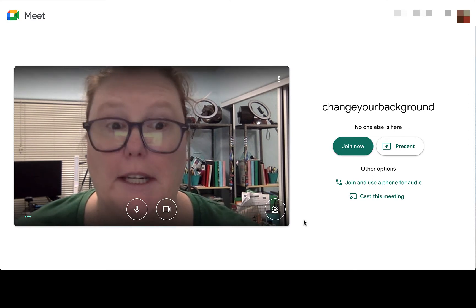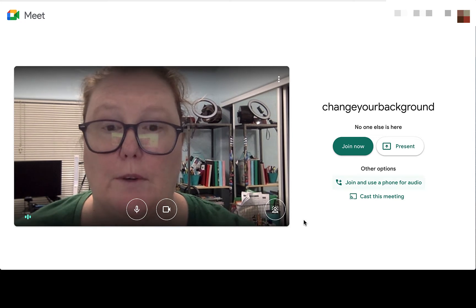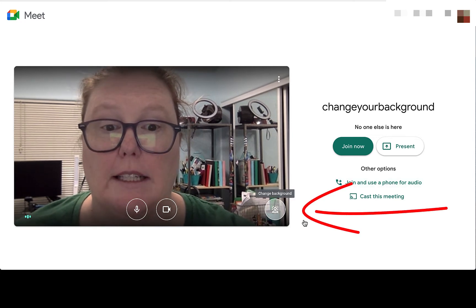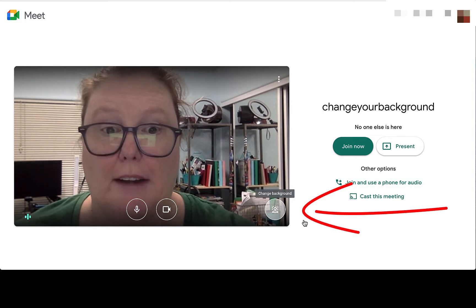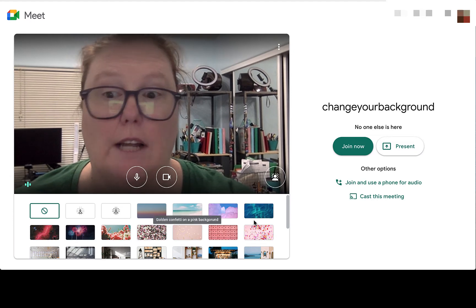I started a nickname Meet here and before I join I can click on this change background button, and you're going to see a lot of different options.